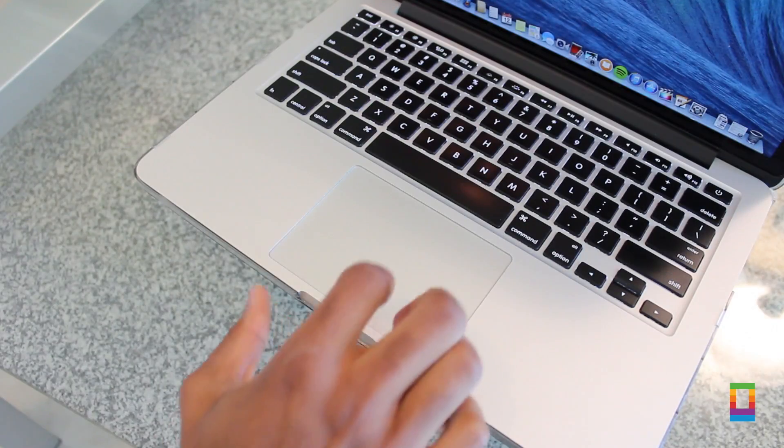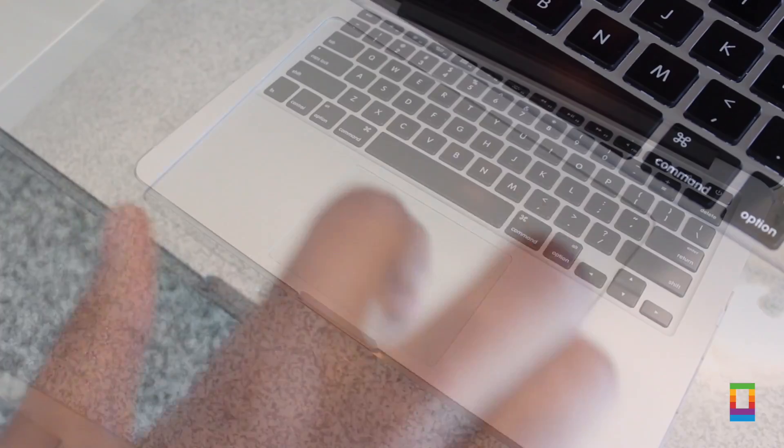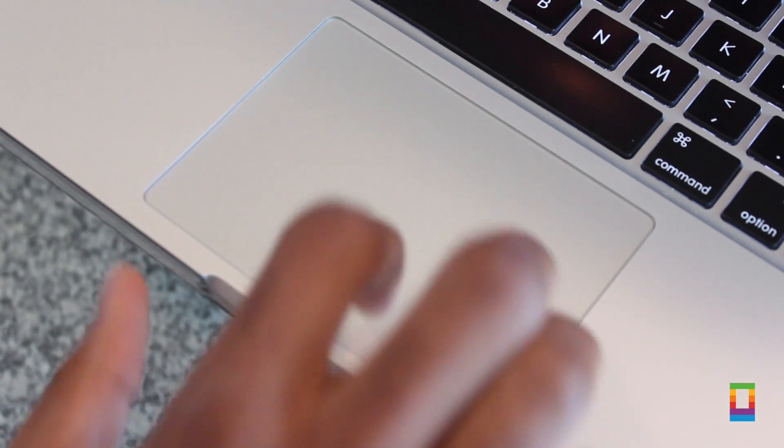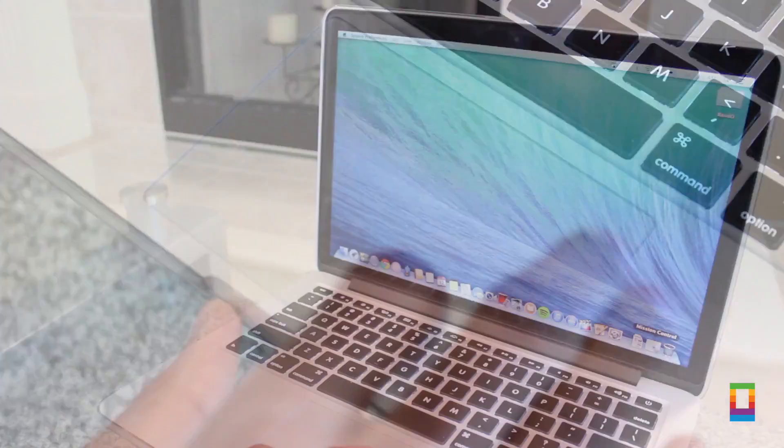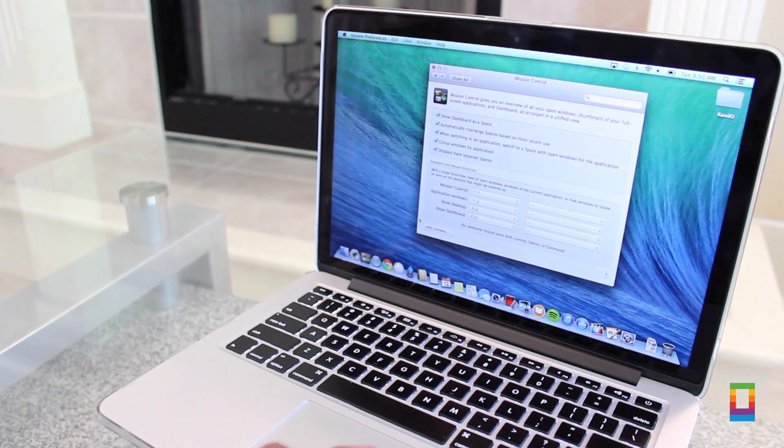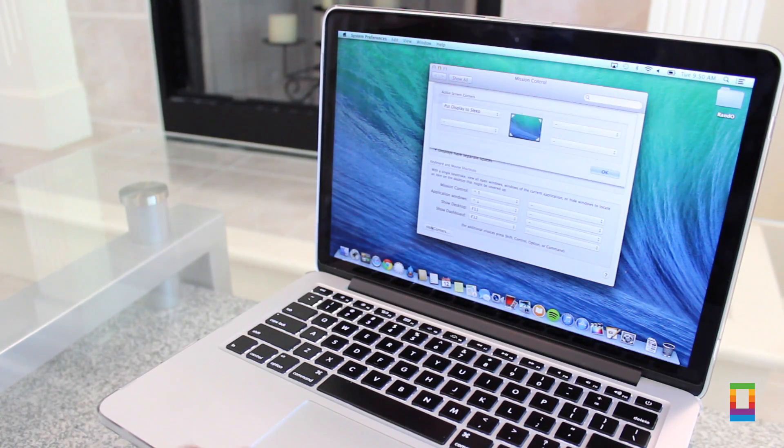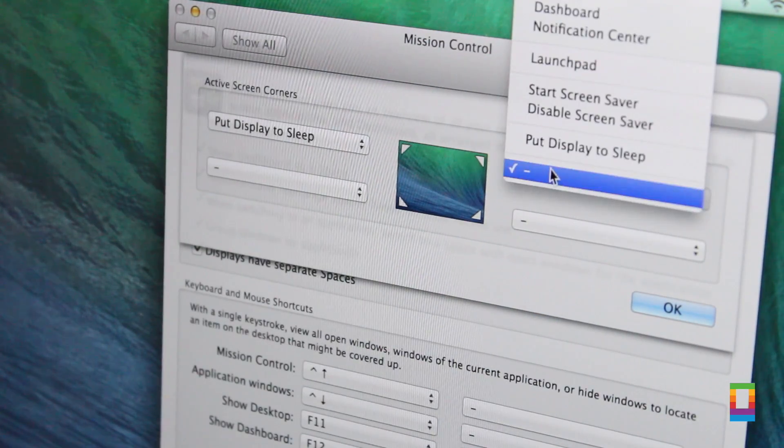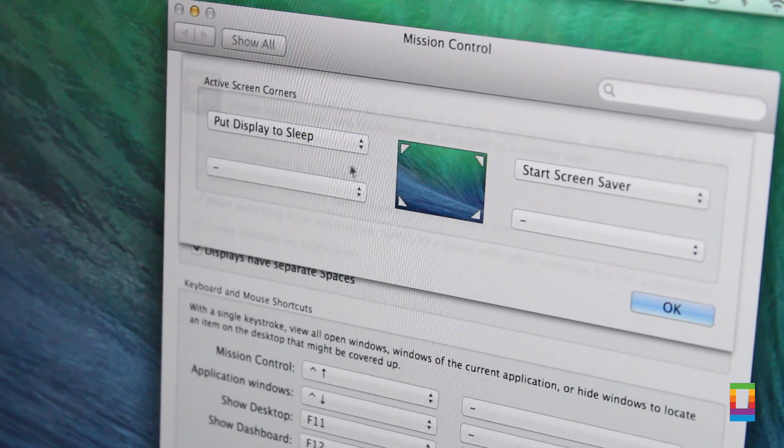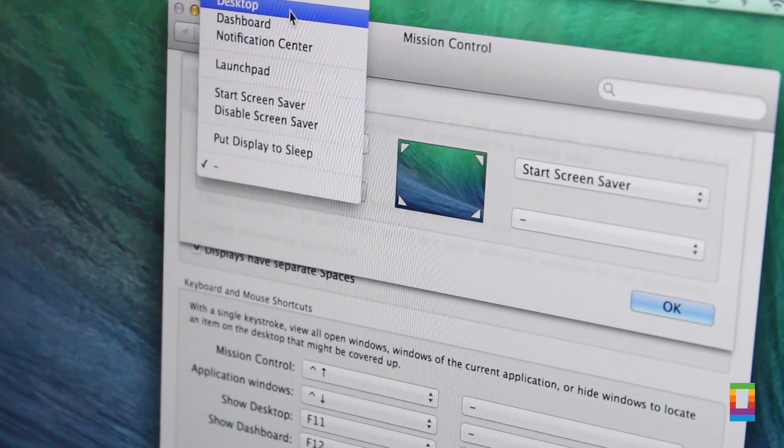And I mean there's four different corners you can set up so you can pick your favorites and set them up with just a few short clicks. Once you've selected your actions for your corner, all you have to do is click OK and you'll find that when you flick your finger across the trackpad into the designated corner, the action you set up will take place just like that.